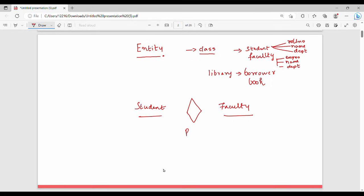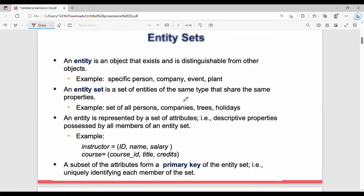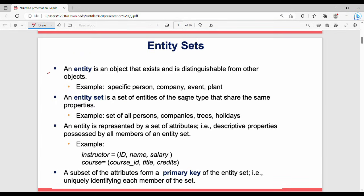In an ER diagram, each entity is represented along with its attributes. When there are multiple entities — such as a student entity and a faculty entity — there is a connection between them. That connection is called a relationship. The R in ER stands for Relationship, which denotes the association between two different entities.